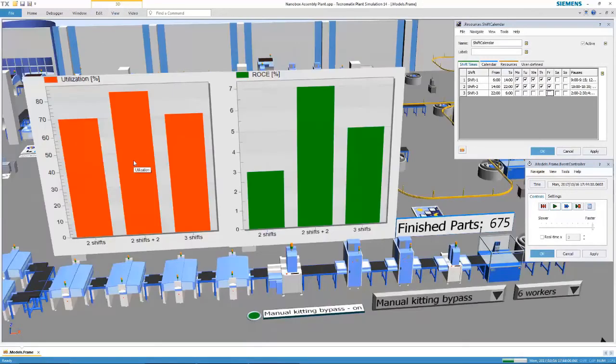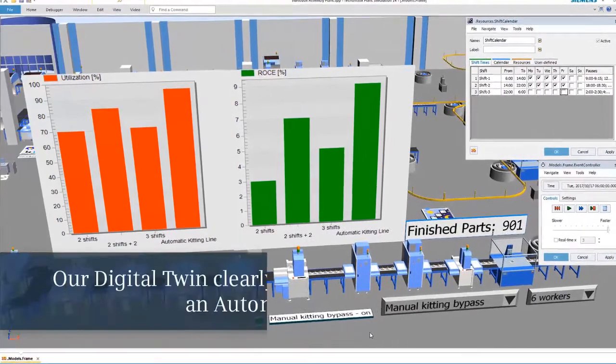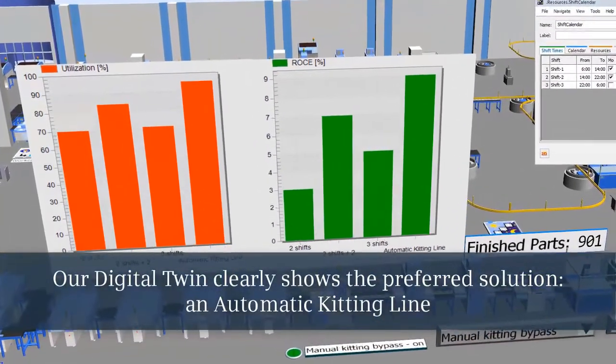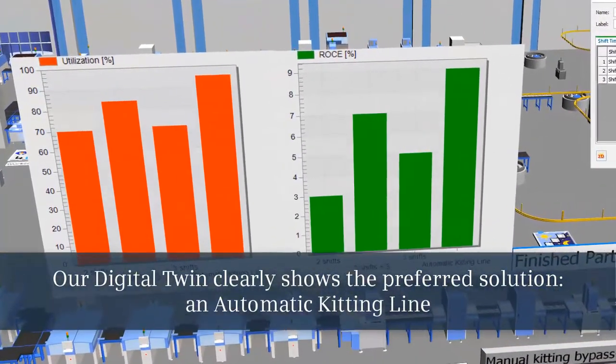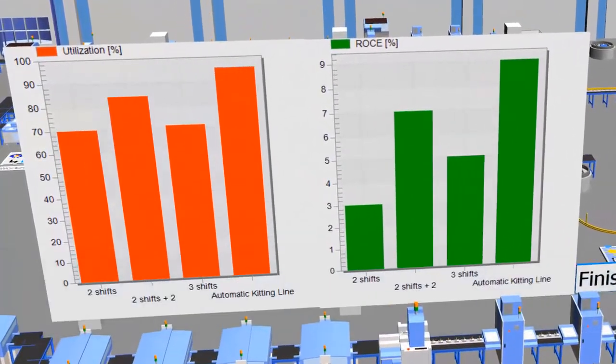Our digital twin clearly shows us which is the preferred solution. In our case, it's an automatic kitting line.